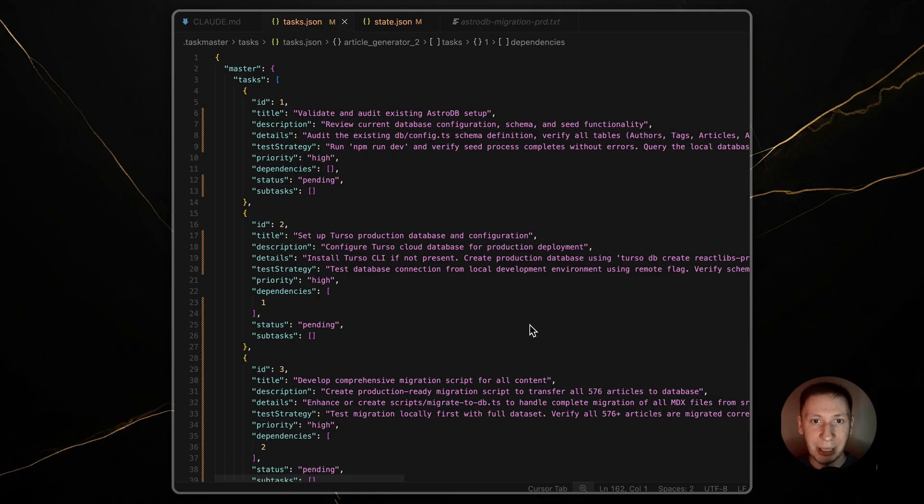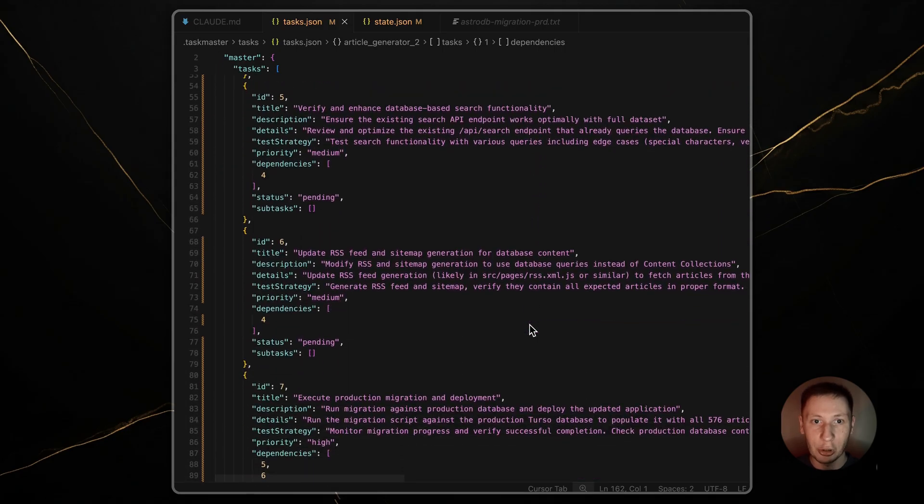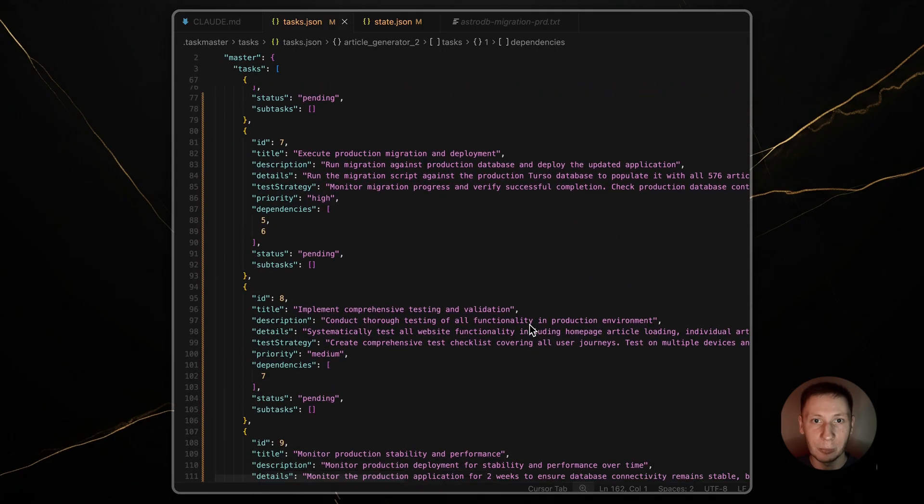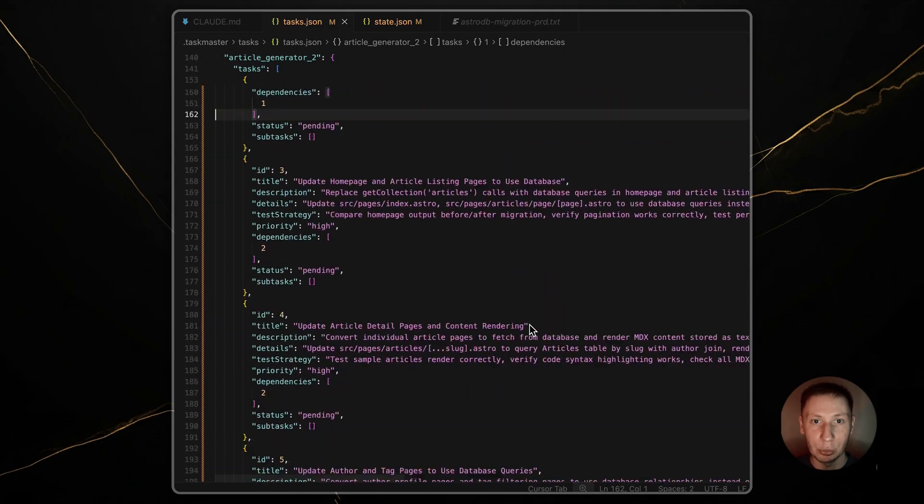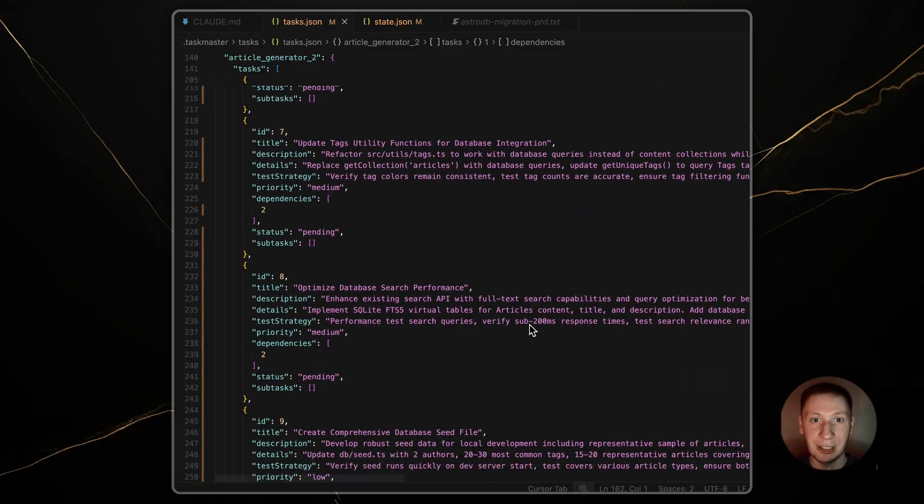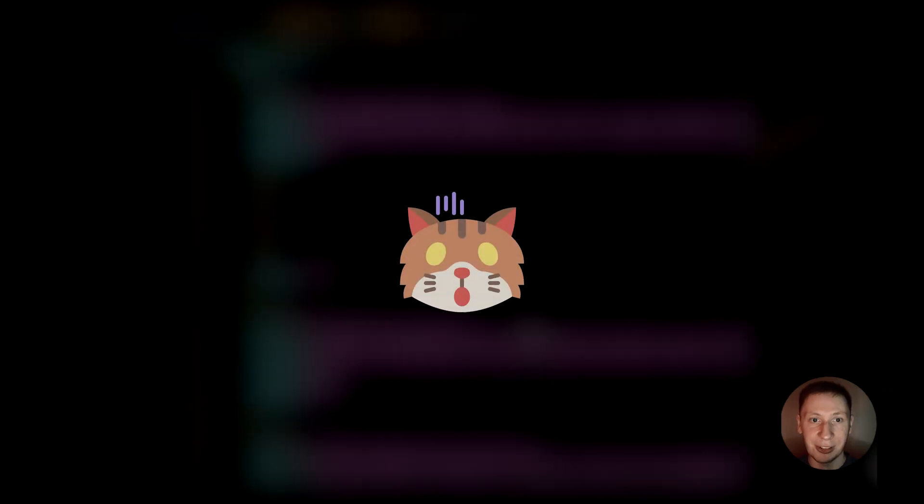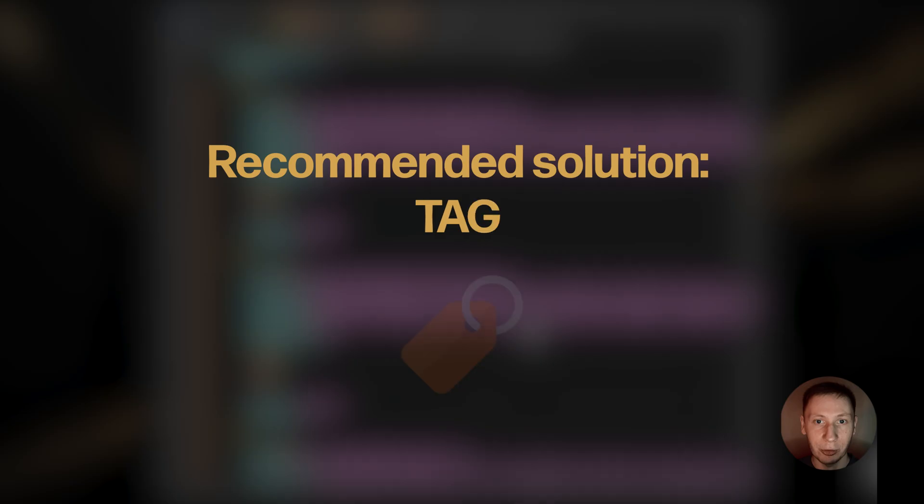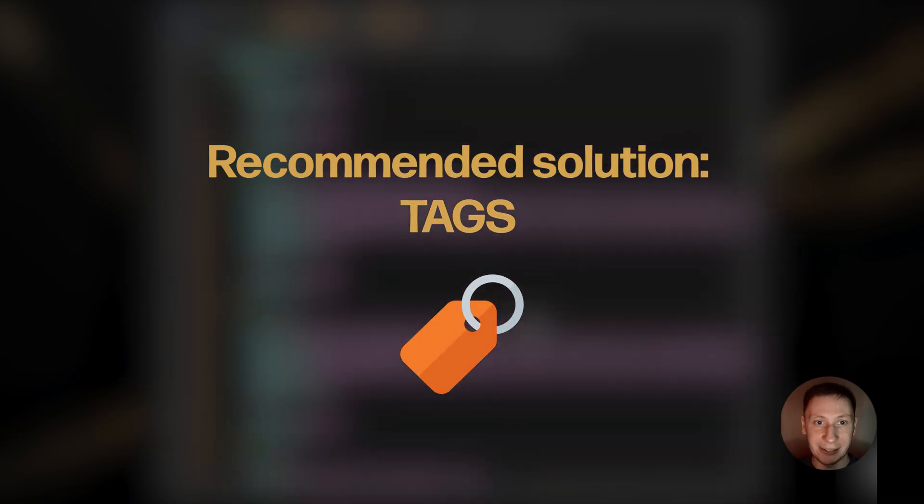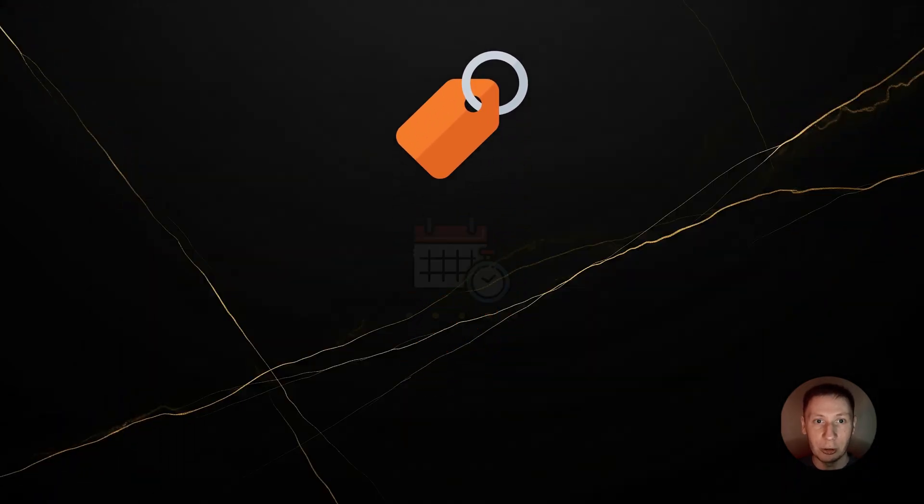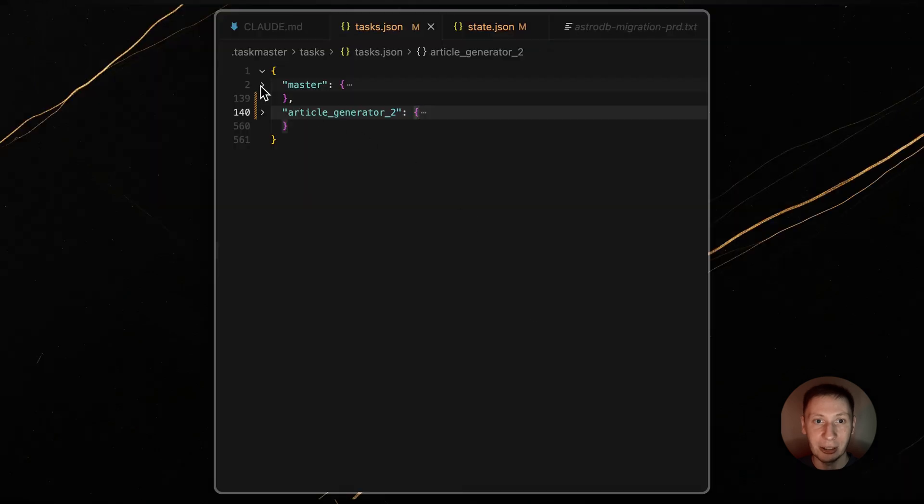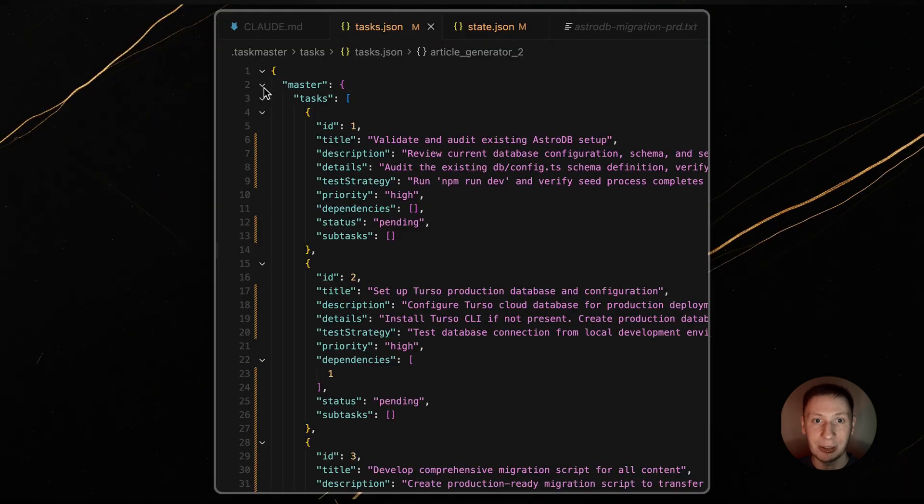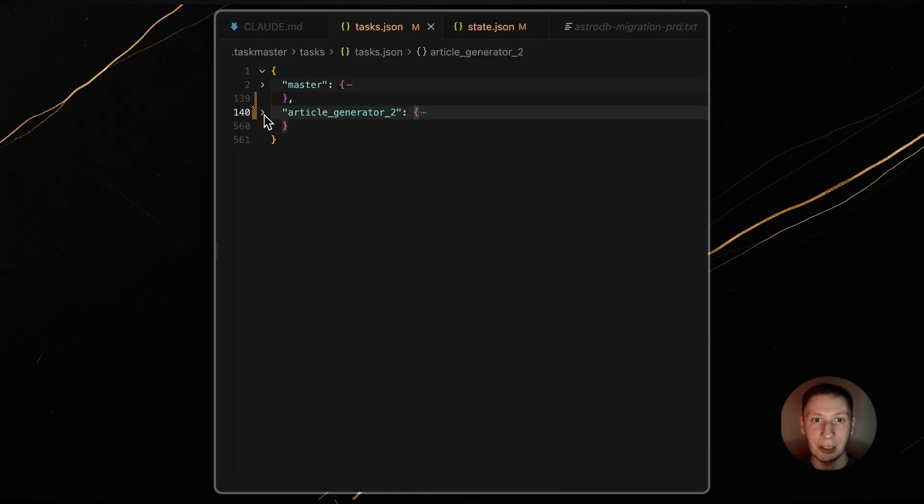This append method is good, but as your project grows, your main task list will become huge filled with hundreds of done tasks. This gets hard to manage. The recommended solution for this is tags. Tags are the single most powerful feature for long-term organization. A tag is a completely separate task list in an isolated context.